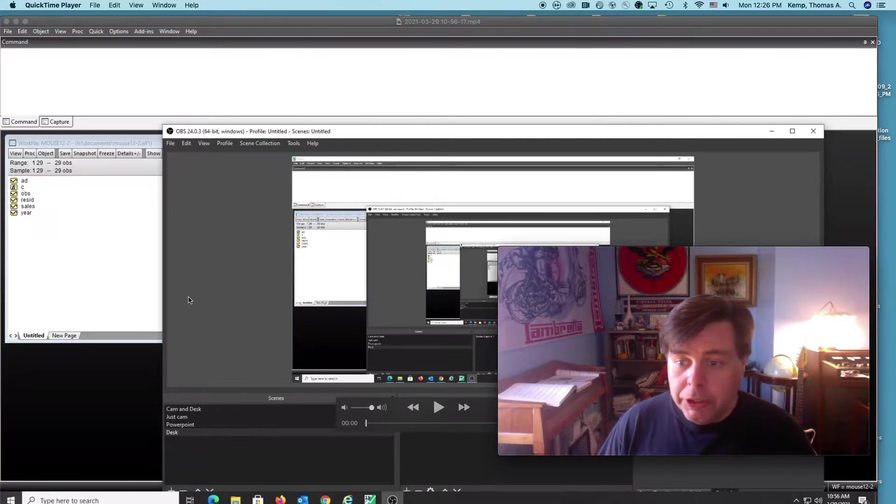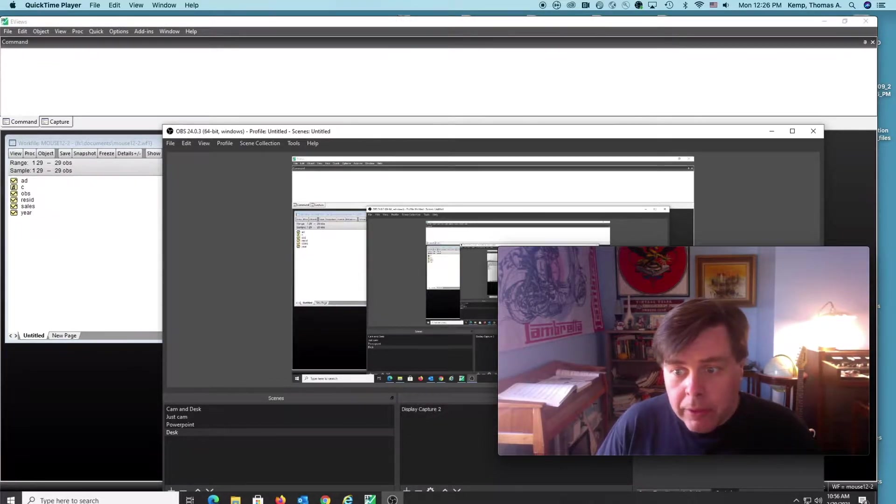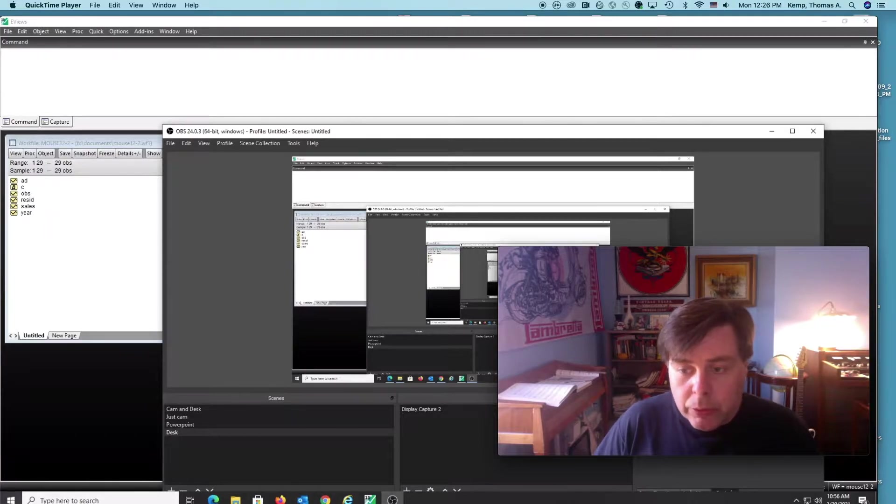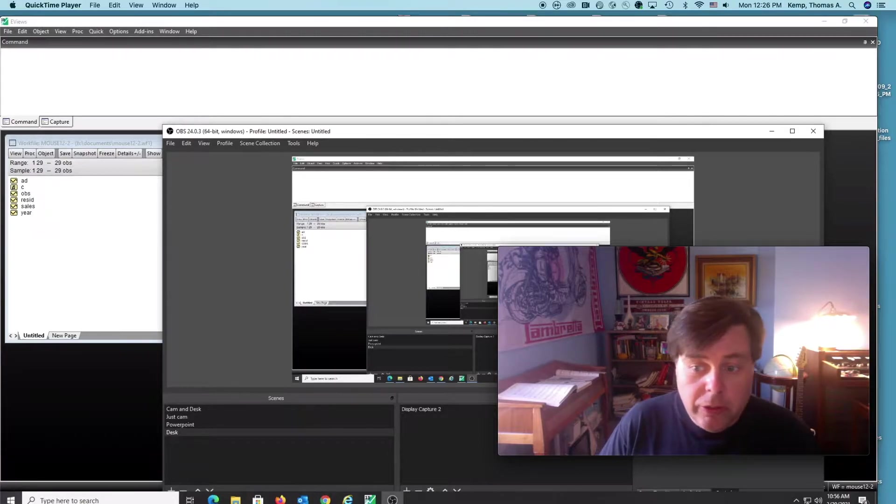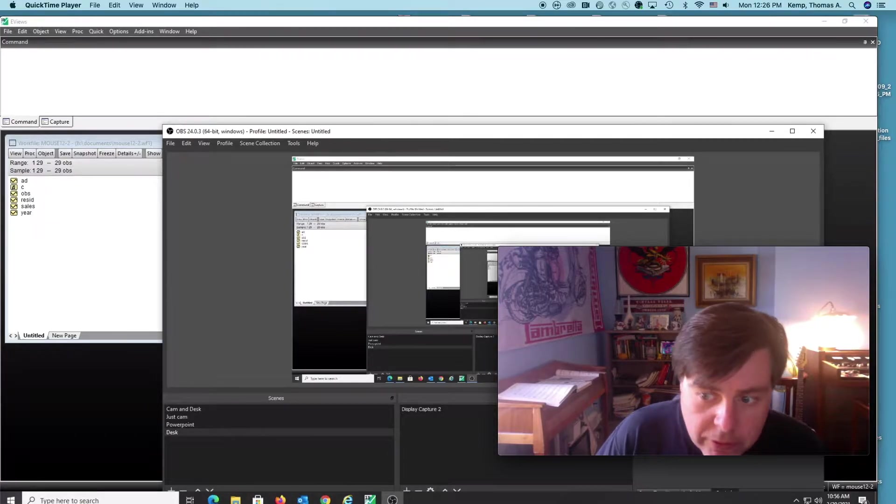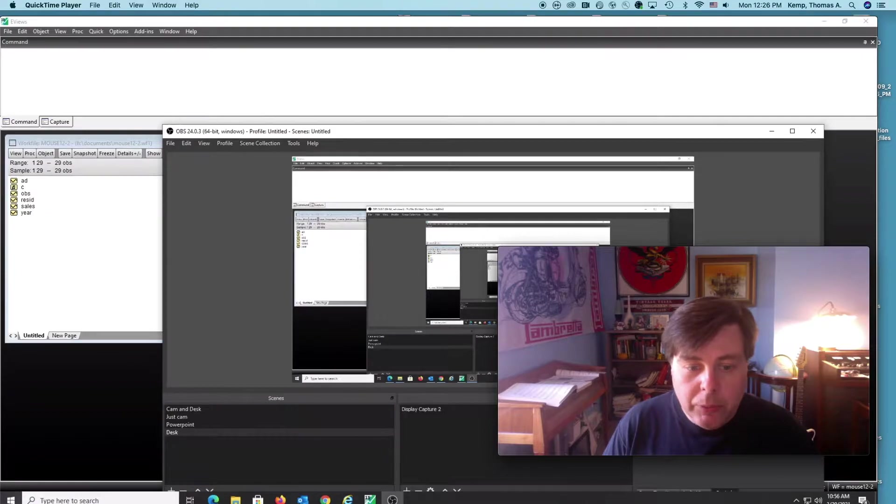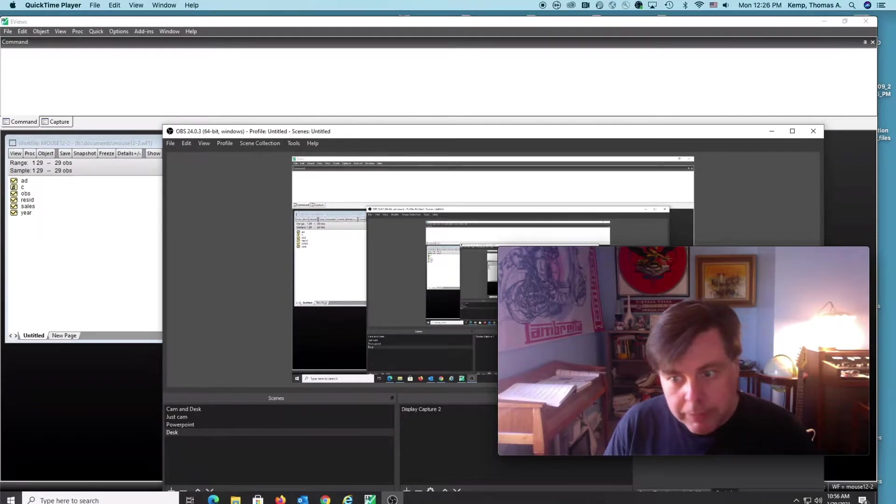do some autocorrelation tests in eViews. First, I'm going to show you how to interpret the Durbin-Watson statistic that is always included in the regression output.